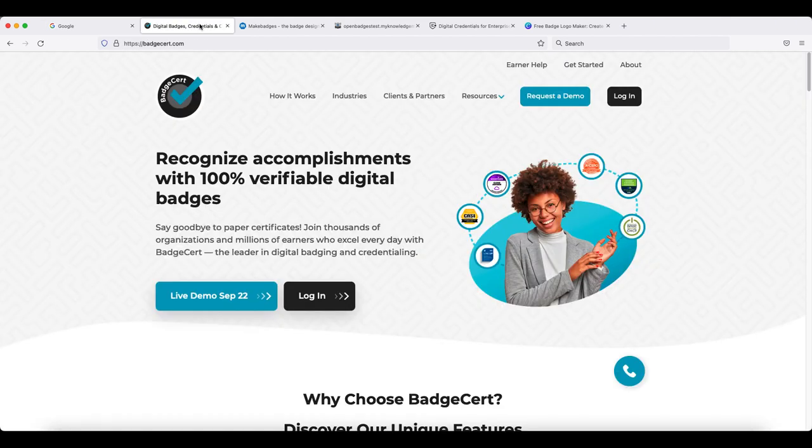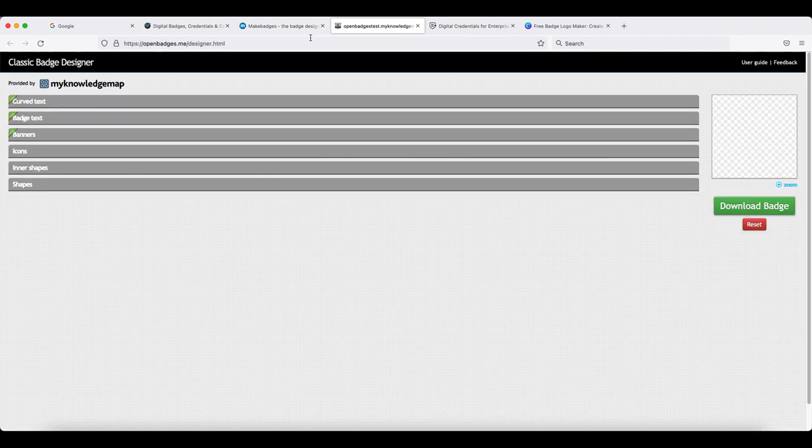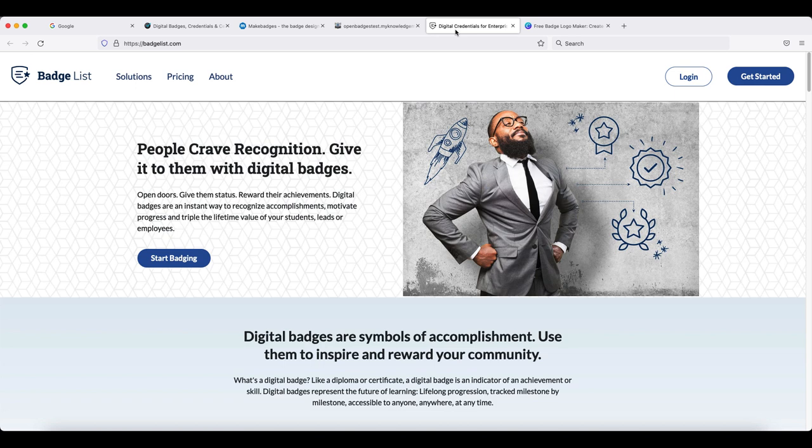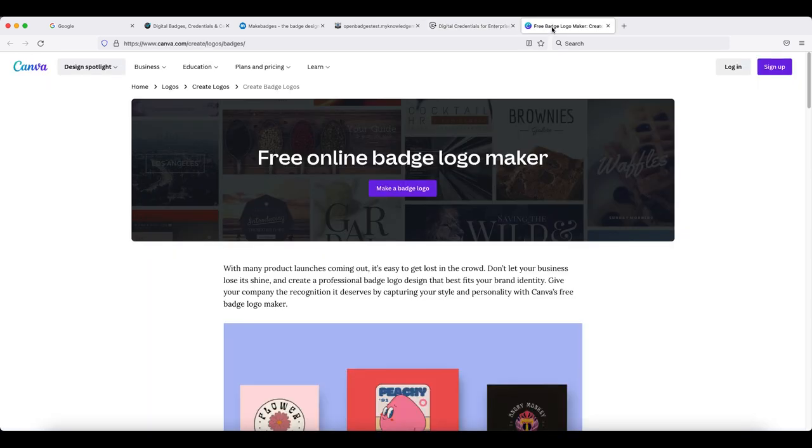For example, badgecert.com, www.makebadg.es, there is an openbadges.me option, there is a badgelist.com option, and a popular one is canva.com.